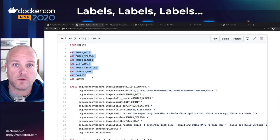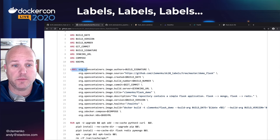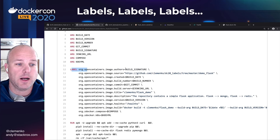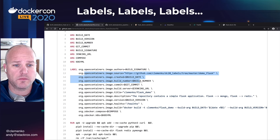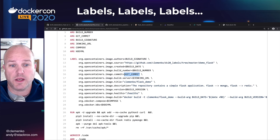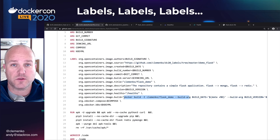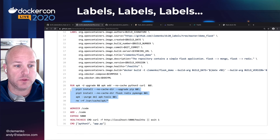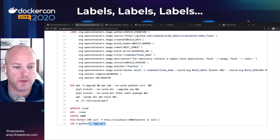The ARG statements are the build-time arguments that are passed in. For the labels, I'm using org.opencontainers.image for most of them. There's a typo there — let's see if you can find it, I'll show you it later. My source, build date, build number, commit — build number and git commit are derived from Jenkins itself, which is nice. I've also got my Docker build command as a label showing how to build it. Then there's simple Python, APK upgrade, removing the package manager for security, a health check, and Python 3.